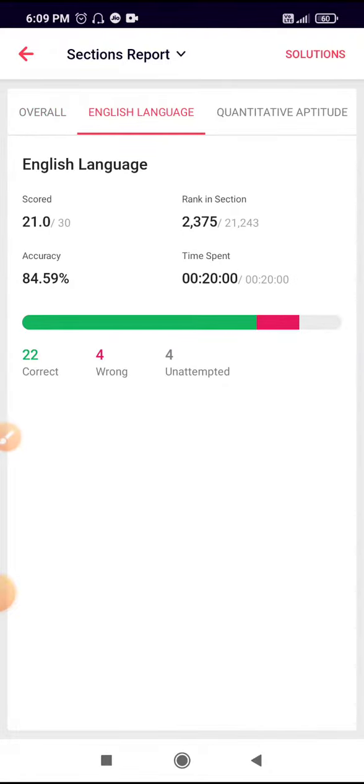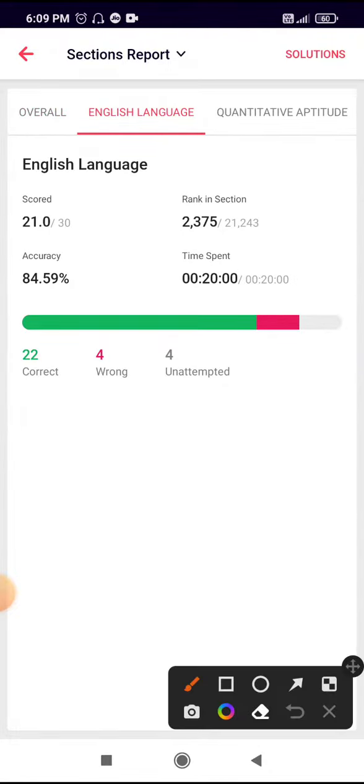Here you can see I scored 21 in the English section. 22 were correct and 4 were wrong.